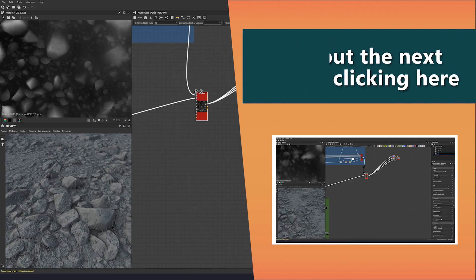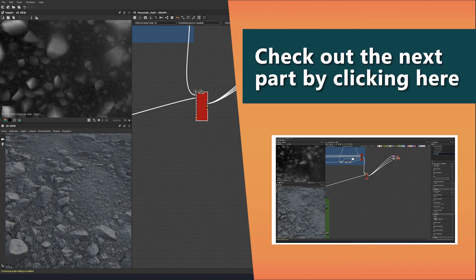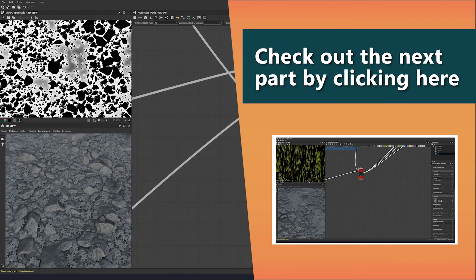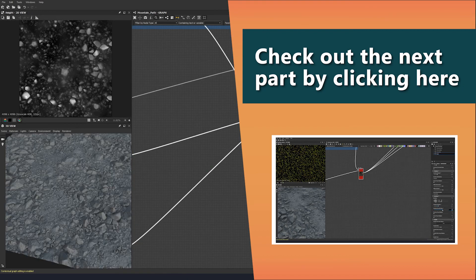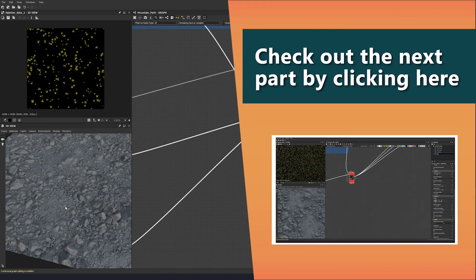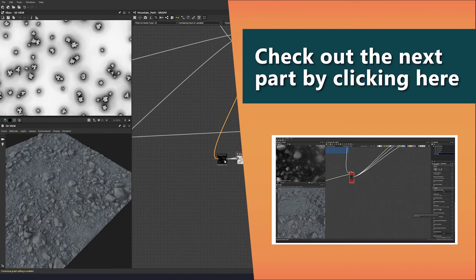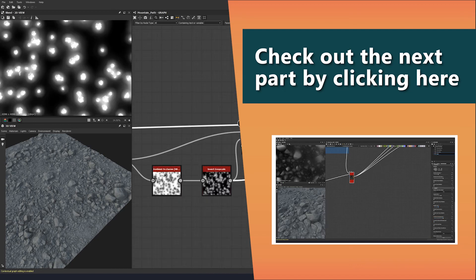Thank you very much for watching this tutorial. You can watch the next part by clicking the screen or the link in the description. The source files for this tutorial can be found at the link in the description below as well.